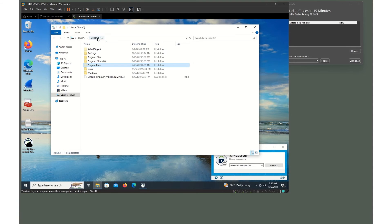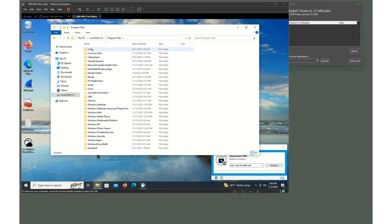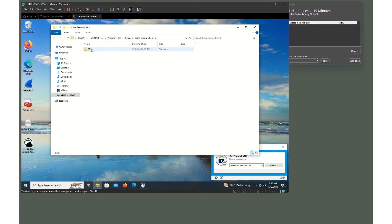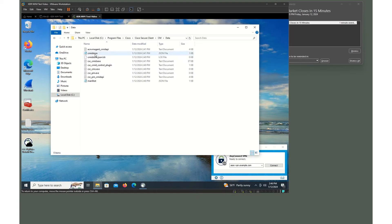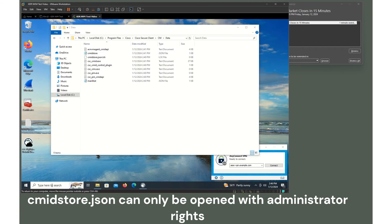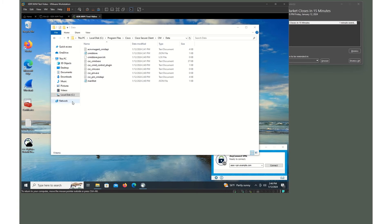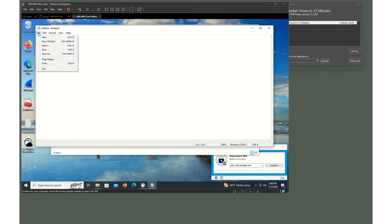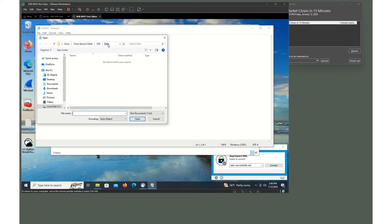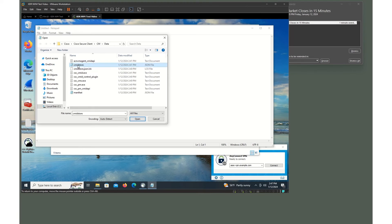For the next verification step, go back to the C drive and into Program Files, then Cisco, Cisco Secure Client, Cloud Management. Go into the Data folder — not the Configuration folder. We're going to open the cmidstore.json file. The catch is you can only open this as an administrator. So go to the Start menu, type Notepad, right-click it and select Run as Administrator. Then click File > Open, navigate to that Cisco > Cisco Secure Client > Cloud Management > Data folder, change the file type to show all files, and open cmidstore.json.